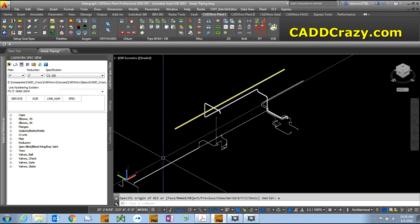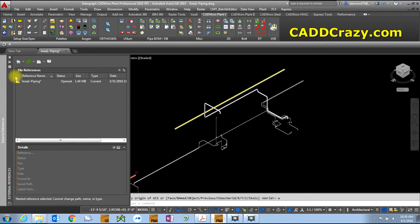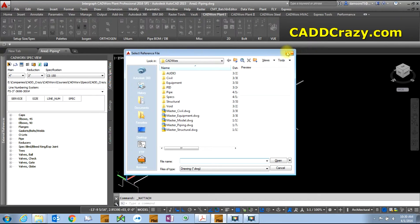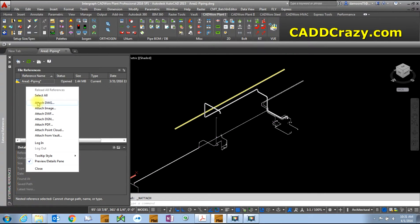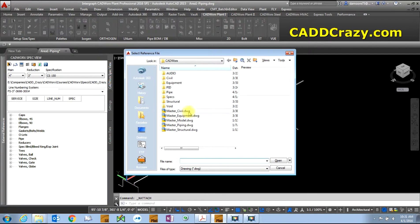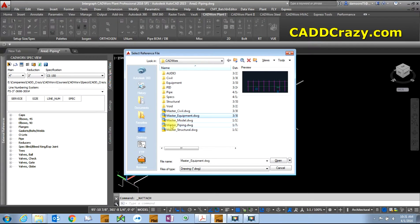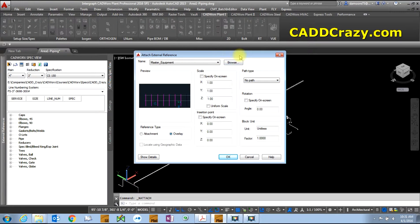Up here you can click to insert a drawing, or right-click and say attach a drawing - you can attach DWG, DGN, PDF, and other file types. We're going to deal with a drawing. We're going to insert our equipment master first. You can do multiple at one time, but for this demonstration I want to do it one at a time, so we hit Open. Then it brings up this dialog box - this is where a lot of people start getting confused.